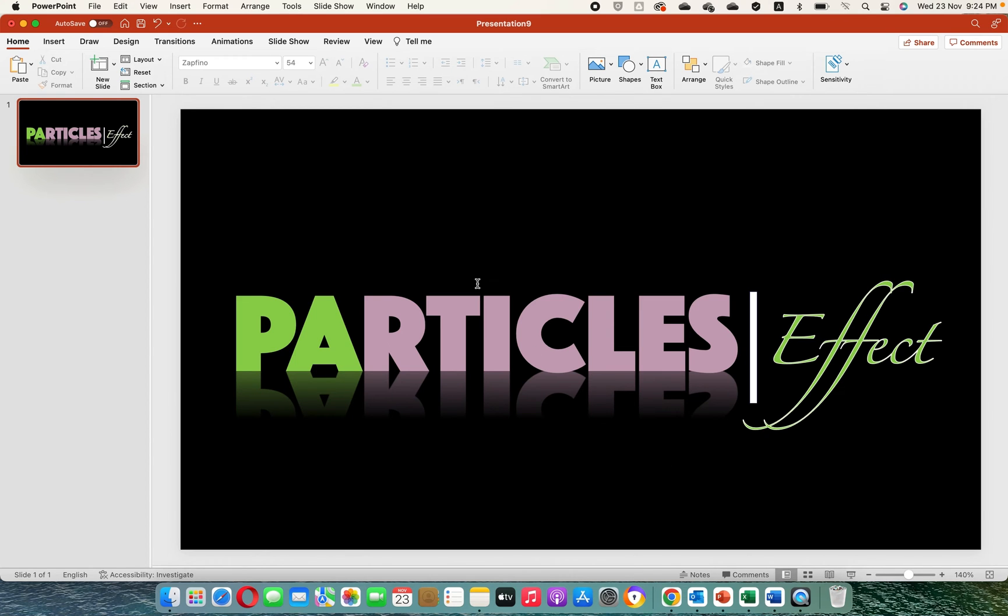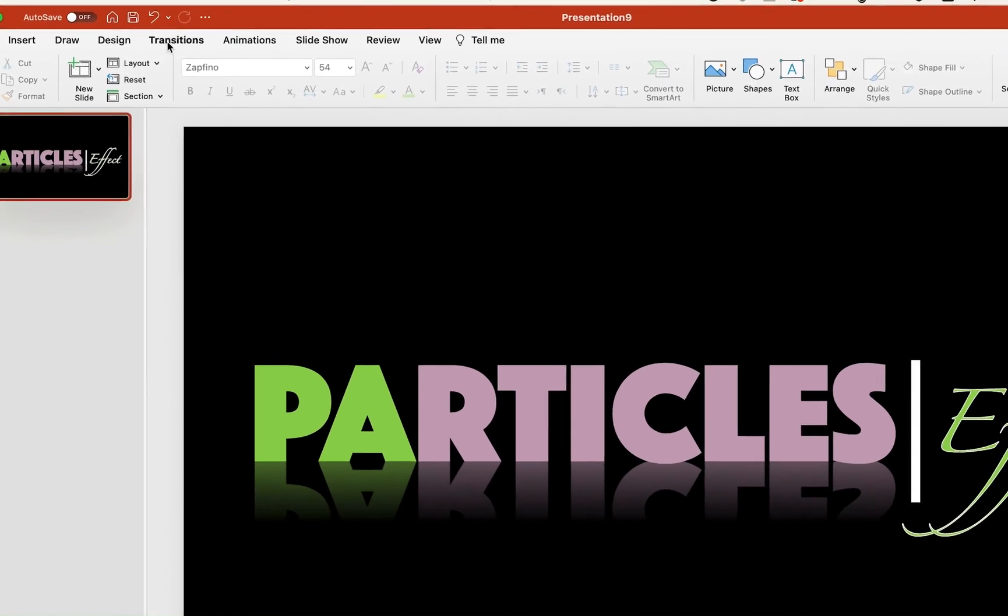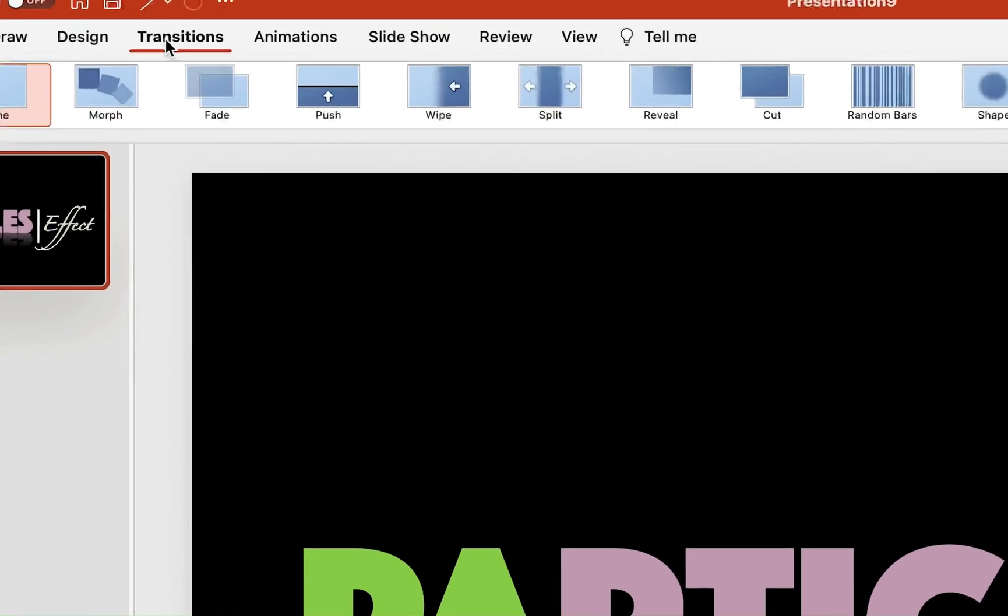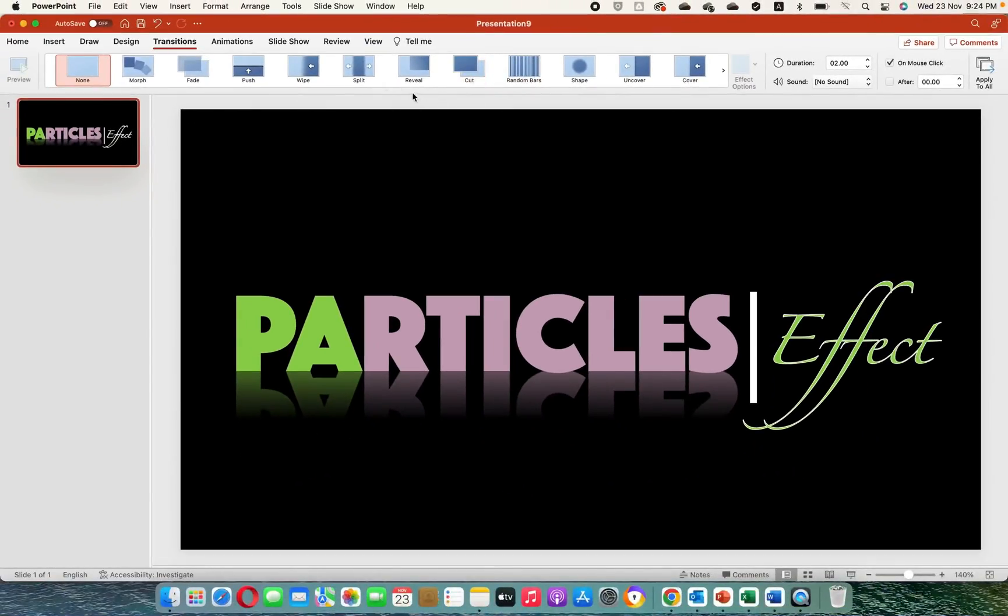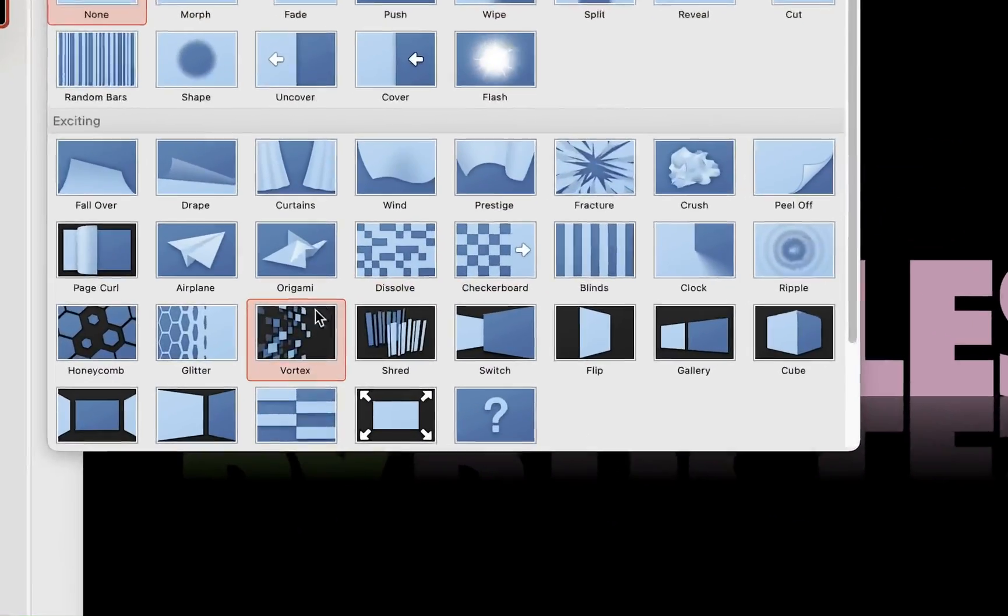This is the most important part of this tutorial. Navigate to the Transitions tab and select Vertex Transition from the drop-down menu.